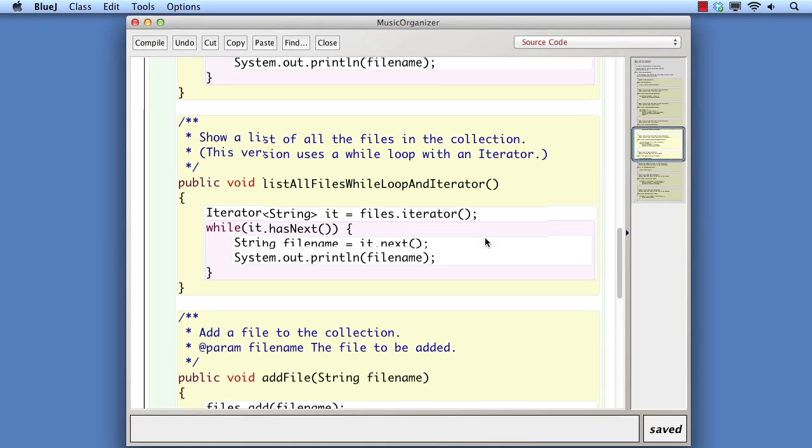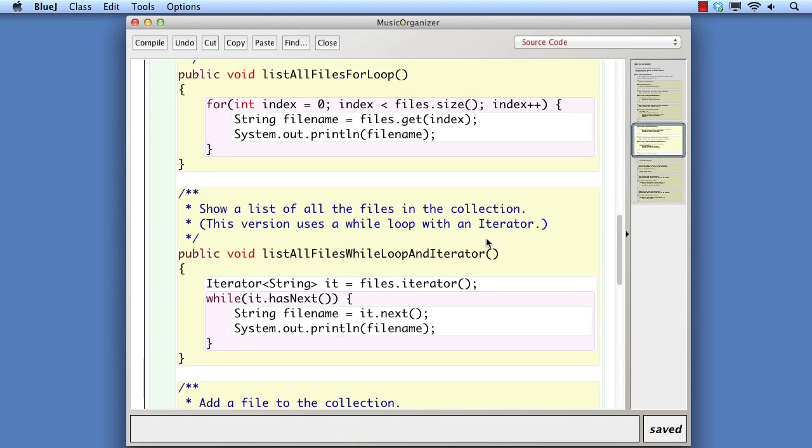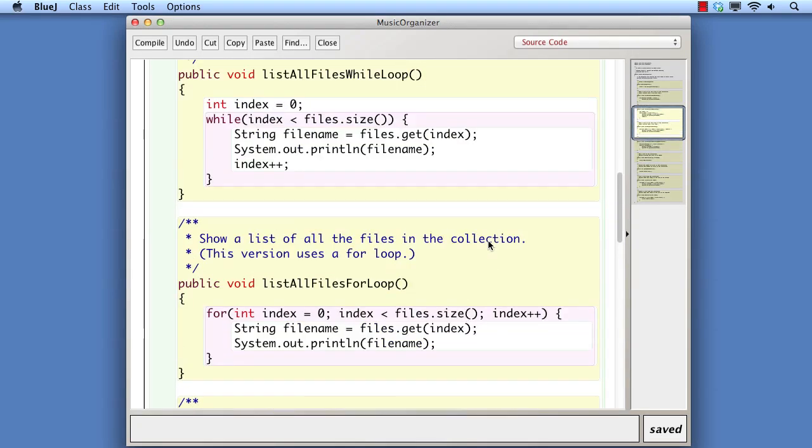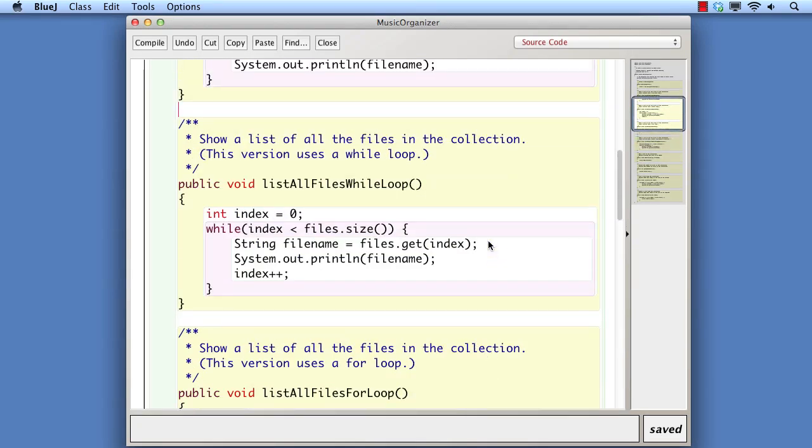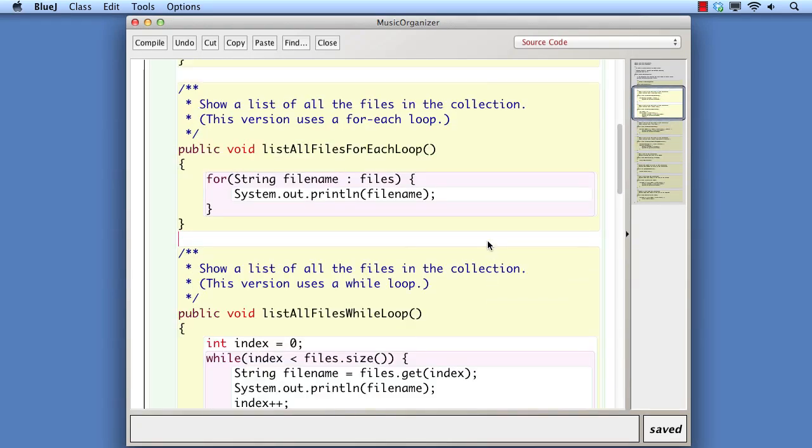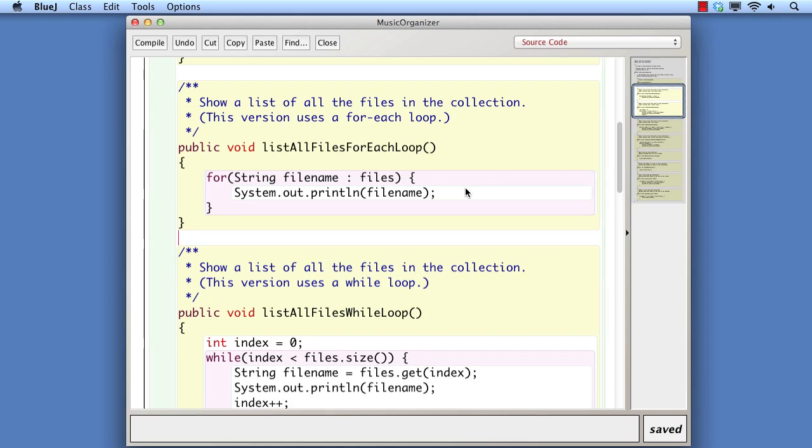Firstly, we'll just review the basic characteristics of each of these options. With a for-each loop, it's very easy to do basic iteration because all the management of moving through the list is taken care of by the loop itself. The header contains the declaration of a variable that is set in turn to each item in the collection. And in the body of the loop, we simply use that variable when we want to access each item.